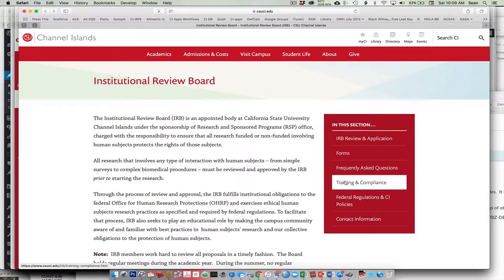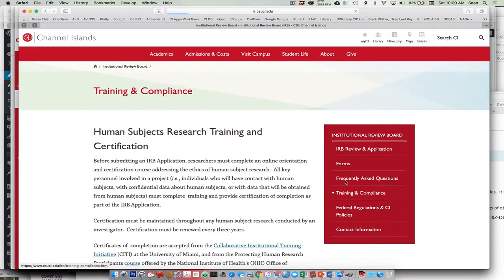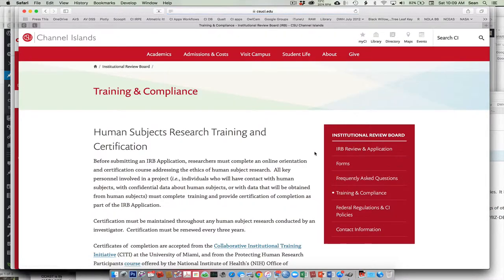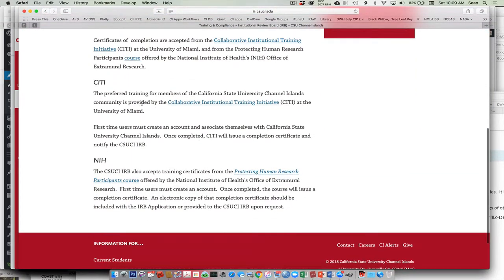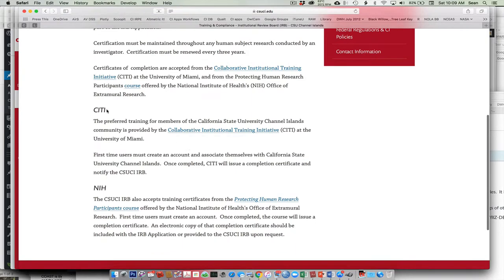Come over here to the Training and Compliance tag. There's actually two different trainings you can do. I recommend doing the CITI one.